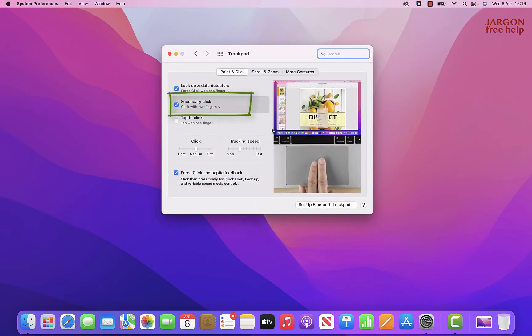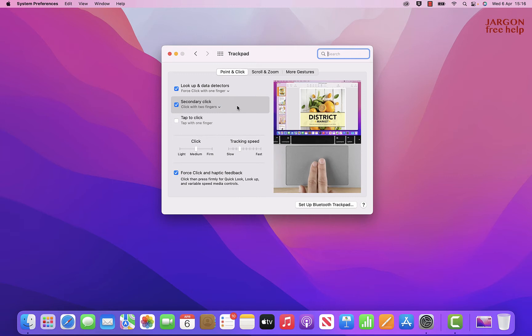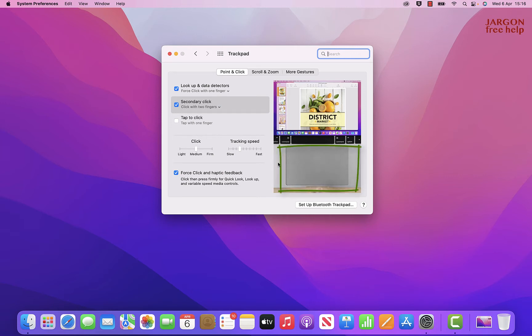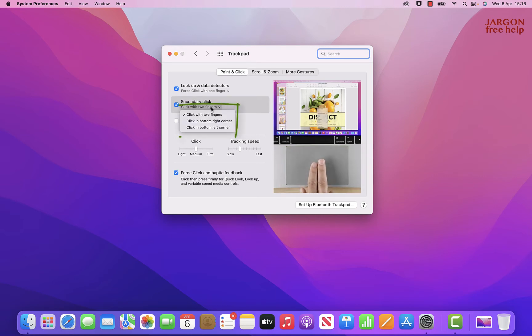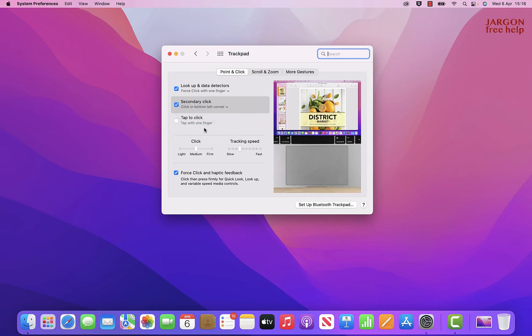I've already got it switched on. You can see it is ticked here. I like to use it where I press with two fingers. You'll see there's a demo here showing you - it's using the index and middle. I happen to use the middle and ring finger. But you can change it to click in the bottom right corner, if you prefer, with just one finger, or in the bottom left corner. Both of those have a little video demo showing you how that works.